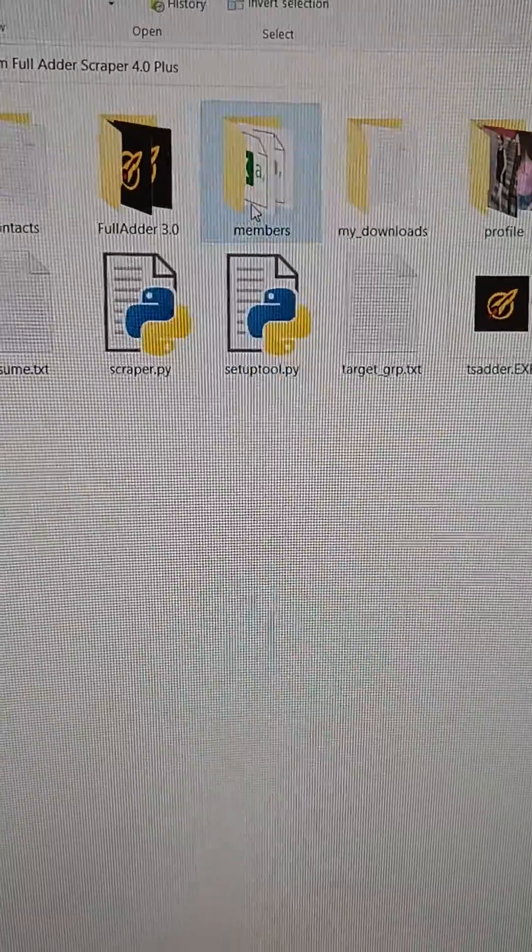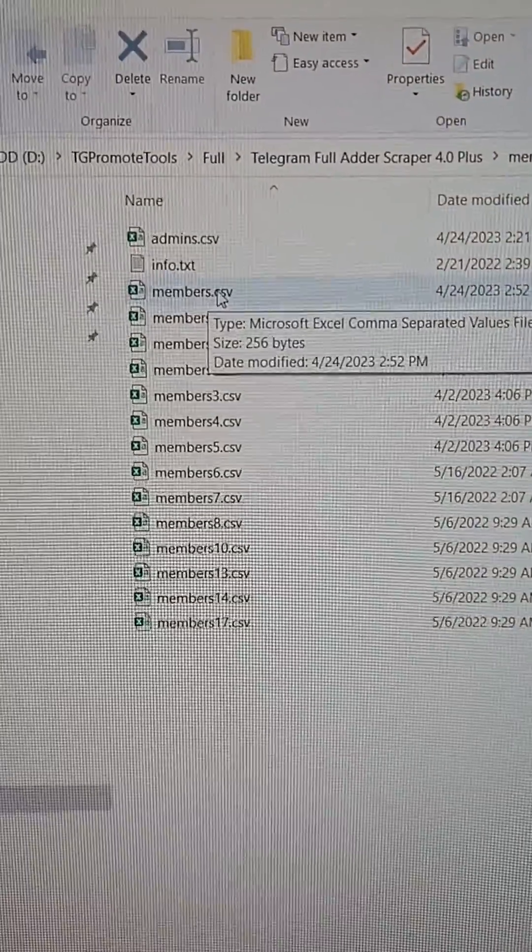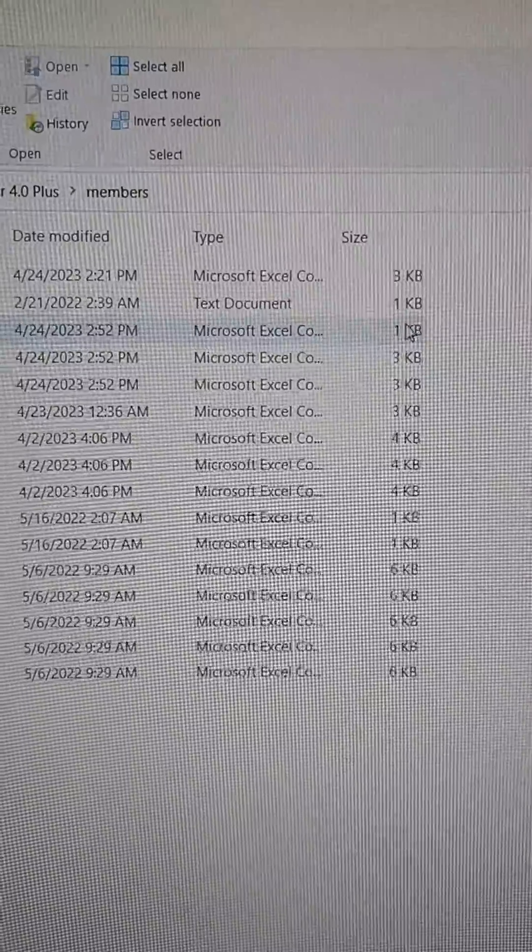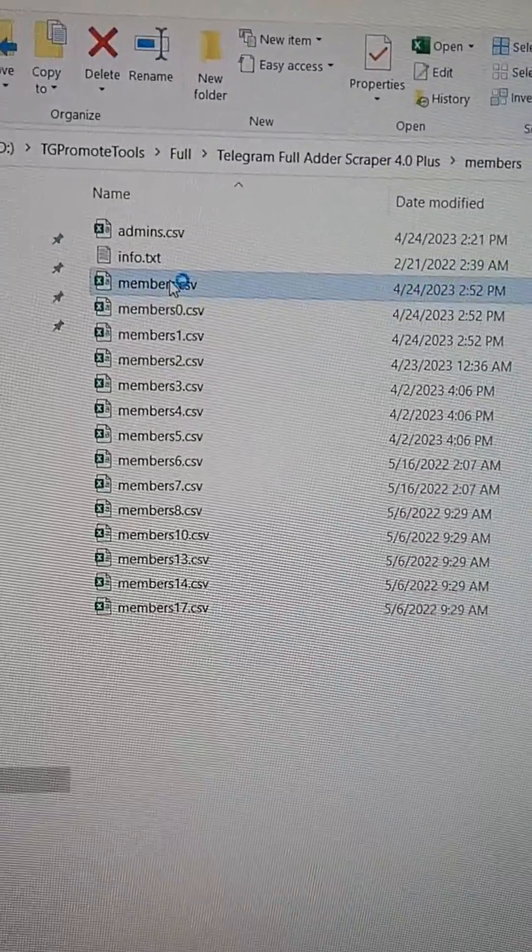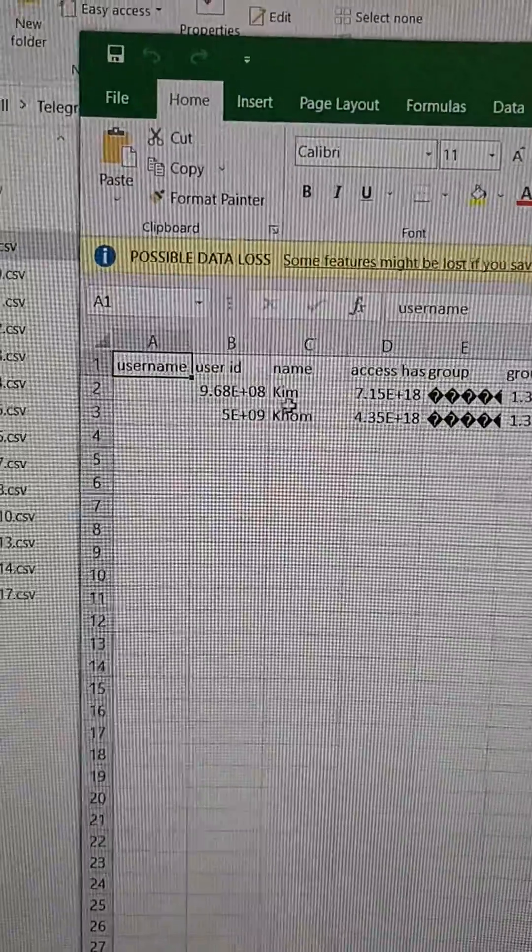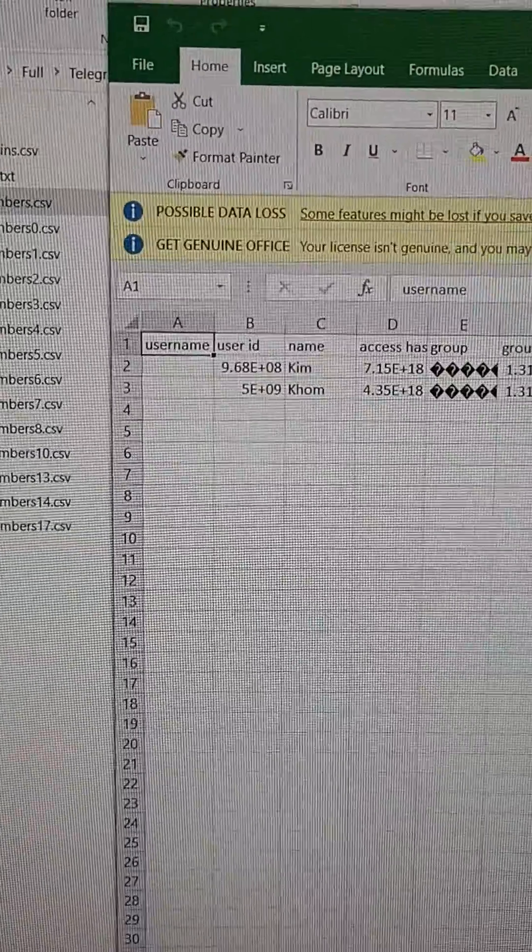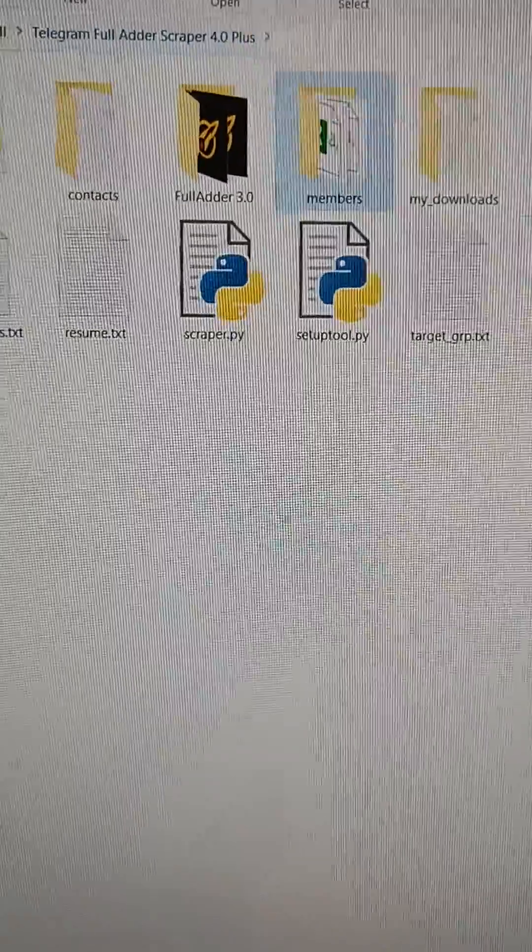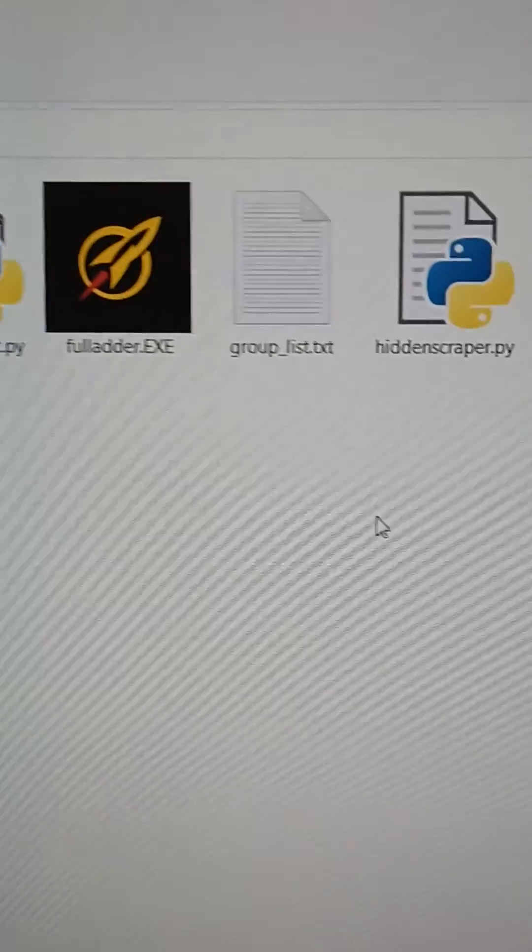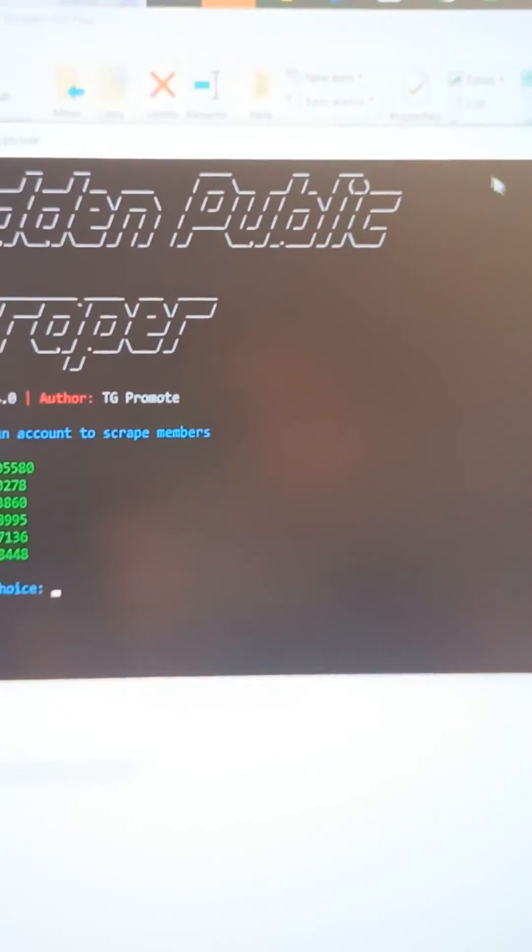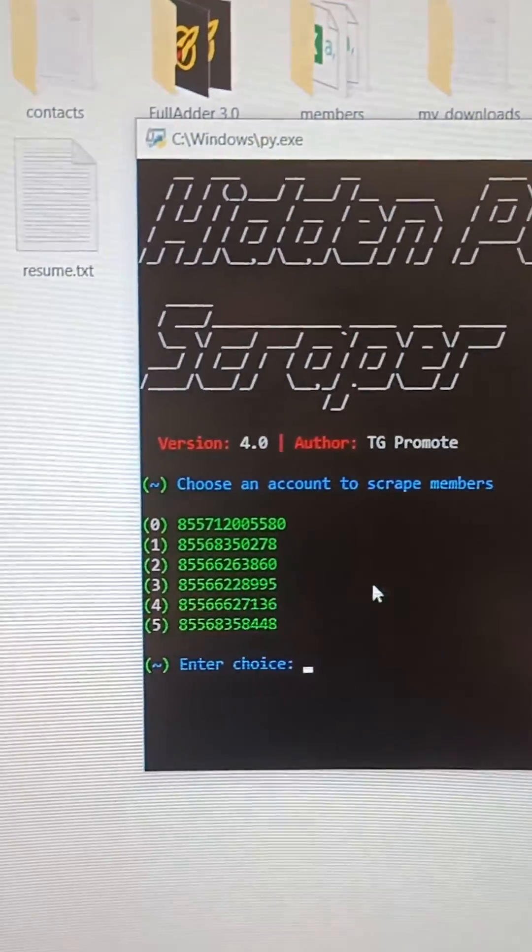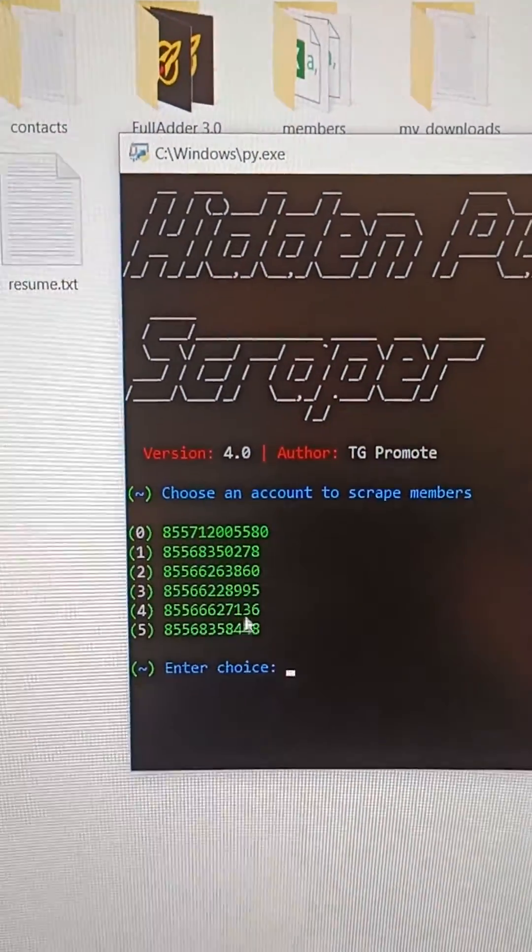You can check regarding the member here, it has only one kilobyte. Check, yeah, so has only two members. So now we use our tool called hidden scraper. We open it.